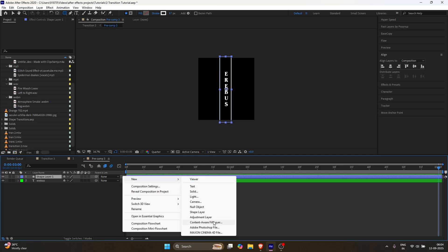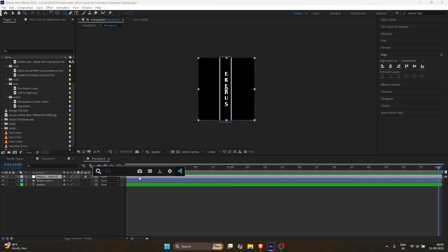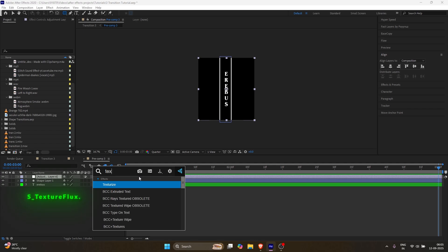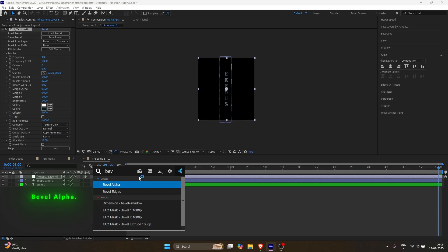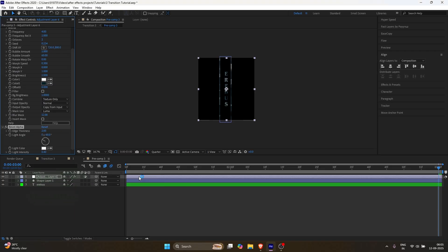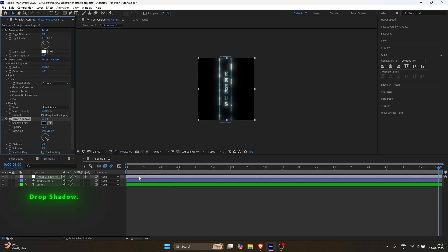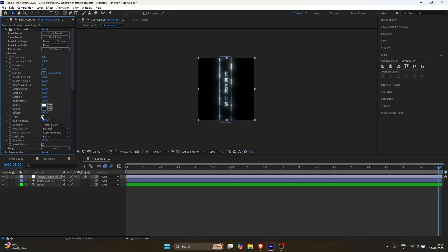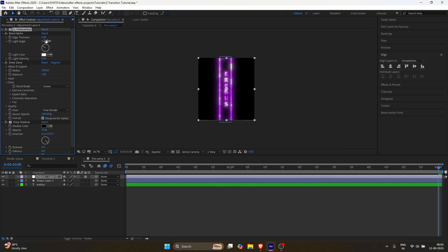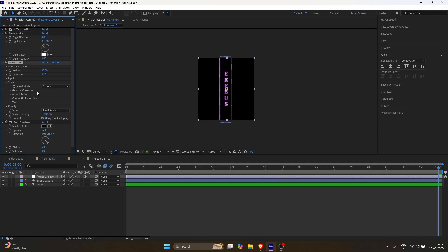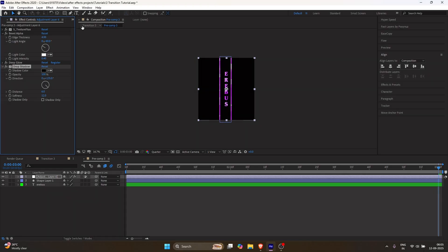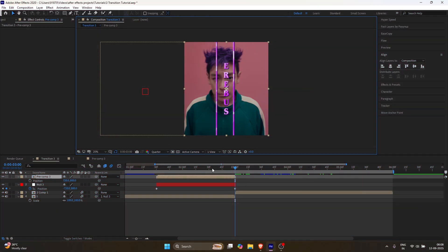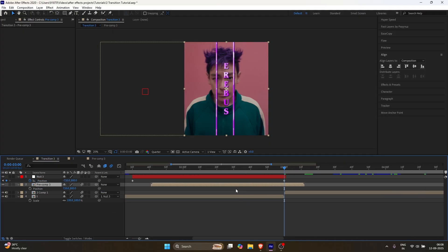Make a new adjustment layer on top and add the effects I'm adding. Follow my values exactly as I set them. Now go back to the main comp and enable motion blur for the precomp. Follow my steps exactly as I do.